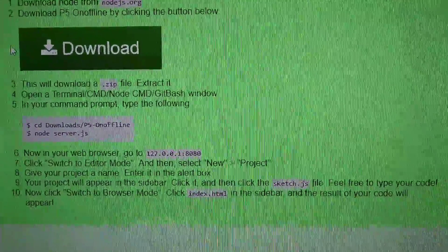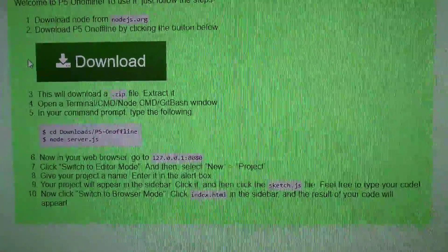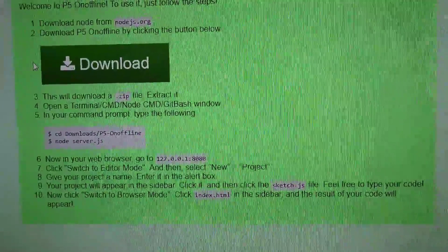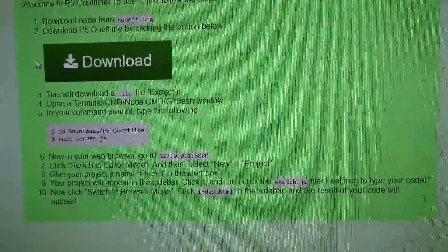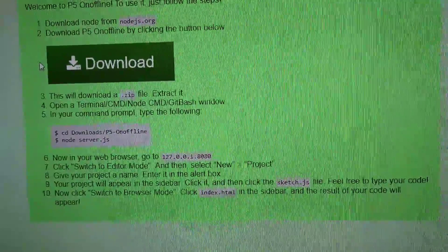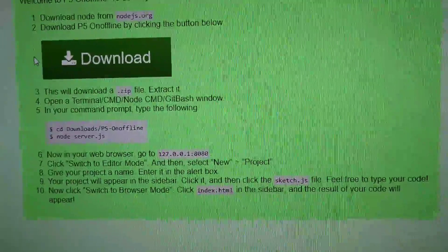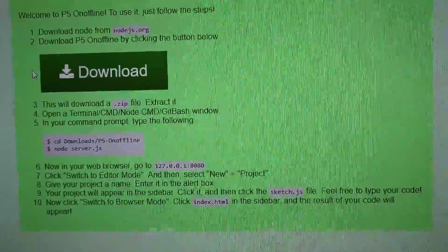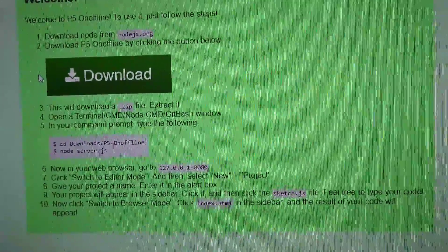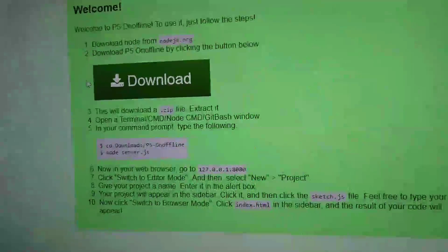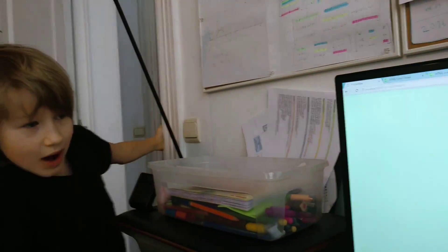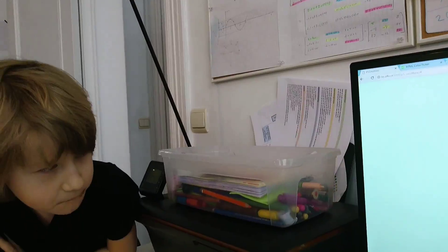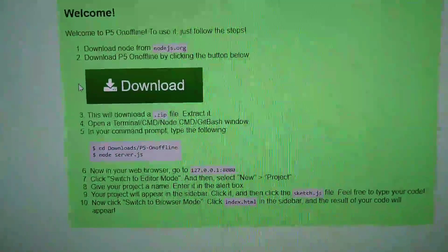Step eight: give your project a name, enter it in the alert box. Step nine: your project will appear in the sidebar. Click it and then click the sketch file. Feel free to type your code. Step ten: now click switch to browser mode, click index on the sidebar, and the result of your code will appear.